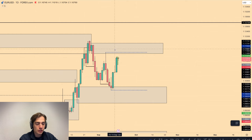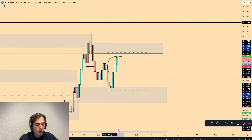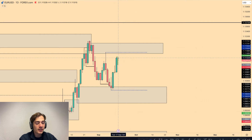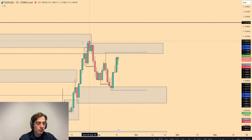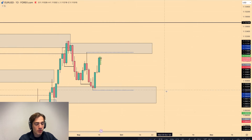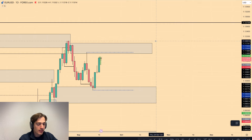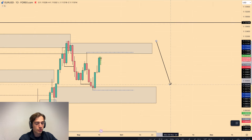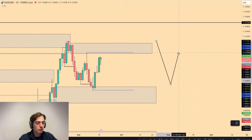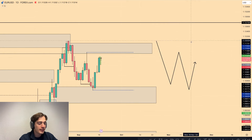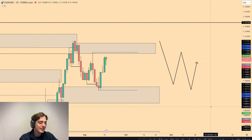Euro/USD first of all saw a strong bullish candle close yesterday, which was in line with the overall long that I took and shared inside the community. Overall, we can still see that the fractal structure is bearish towards the downside, and this is just part of the overall pullback towards the highs.